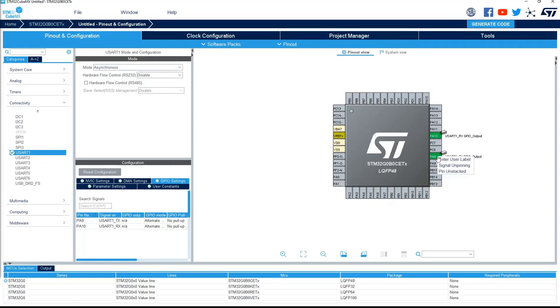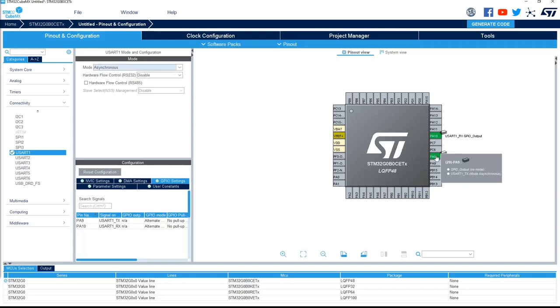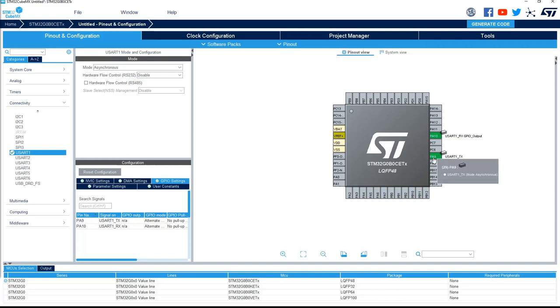To remove the pin stacking, you can't do it because you've got more than one configuration for this one, so if I just remove the GPIO output, now I can remove the stack.